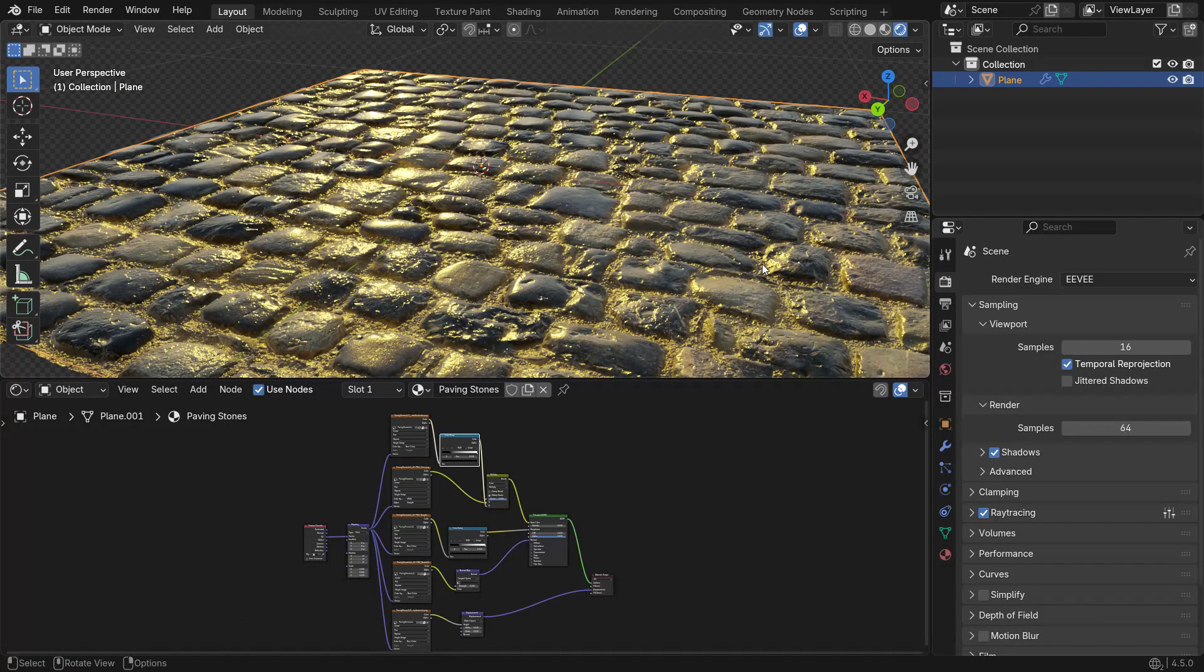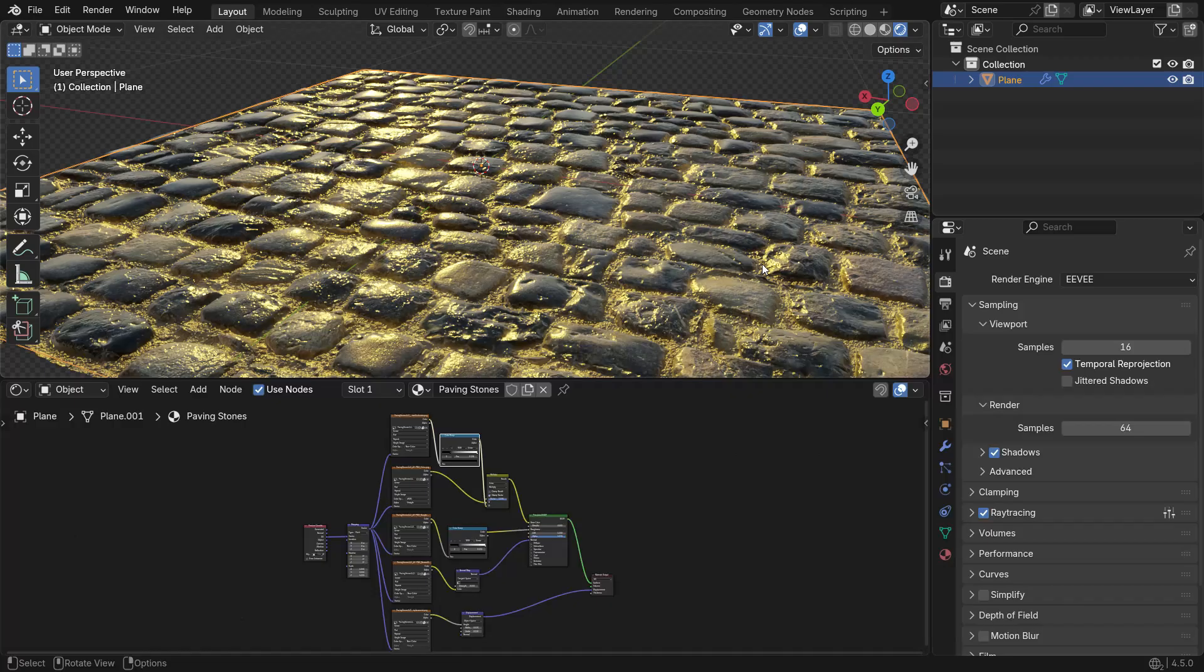We've gone step-by-step, carefully connecting each map to build a realistic PBR material. But here's the exciting part. Everything we did manually can actually be done in just seconds using the Node Wrangler add-on.